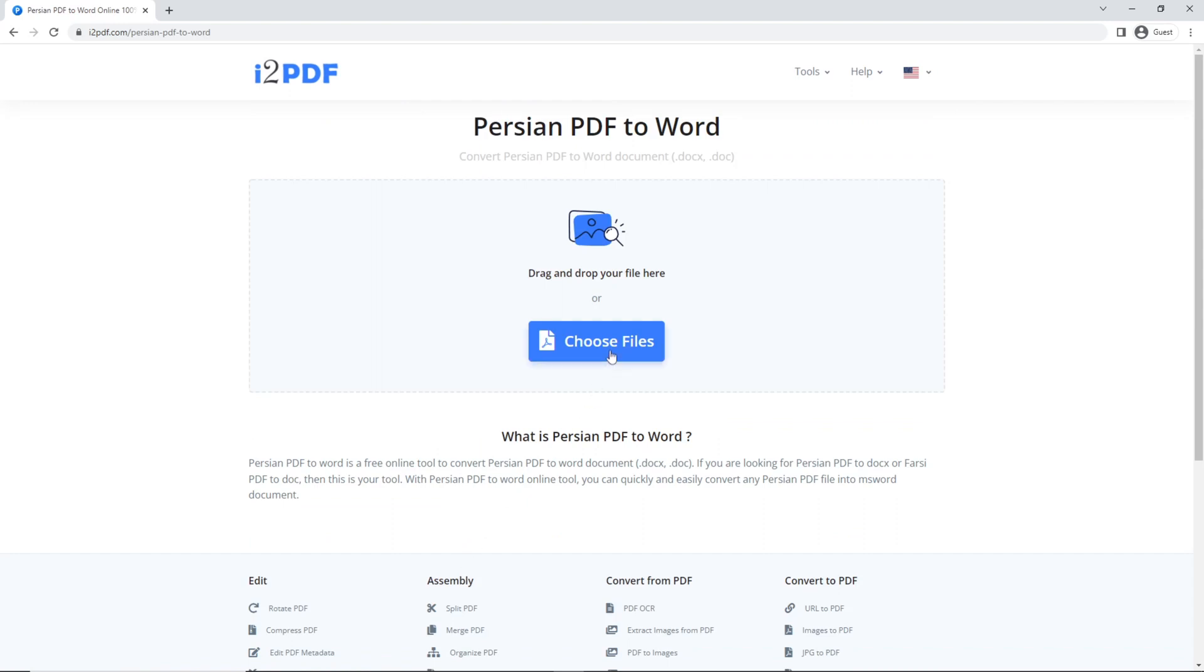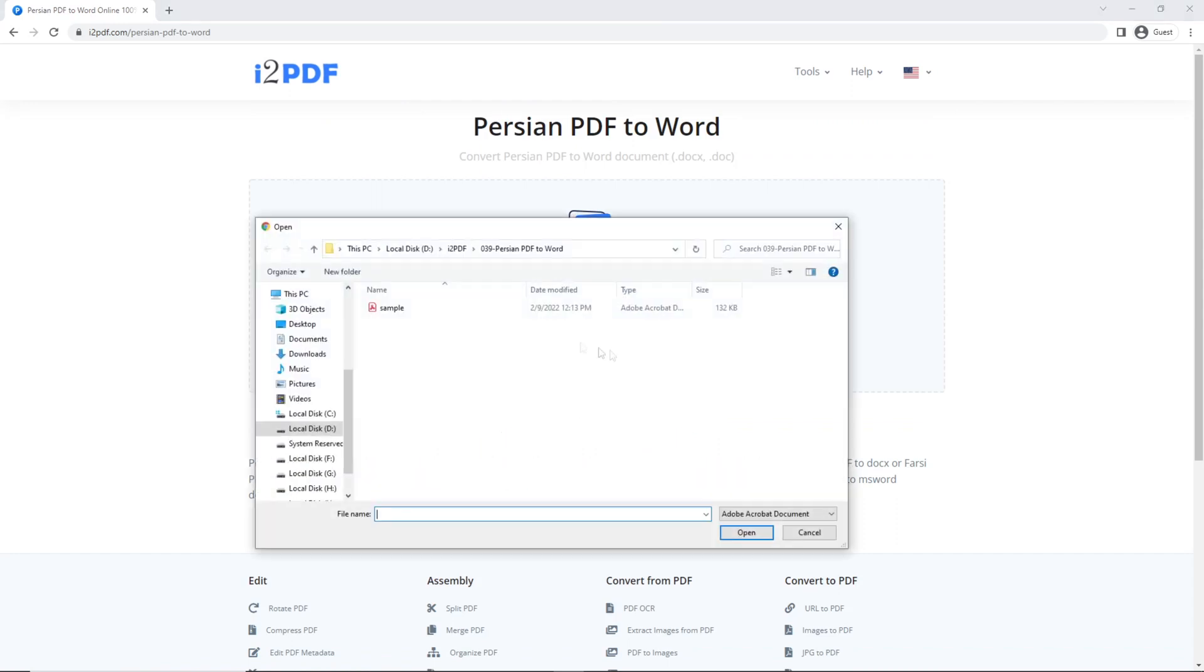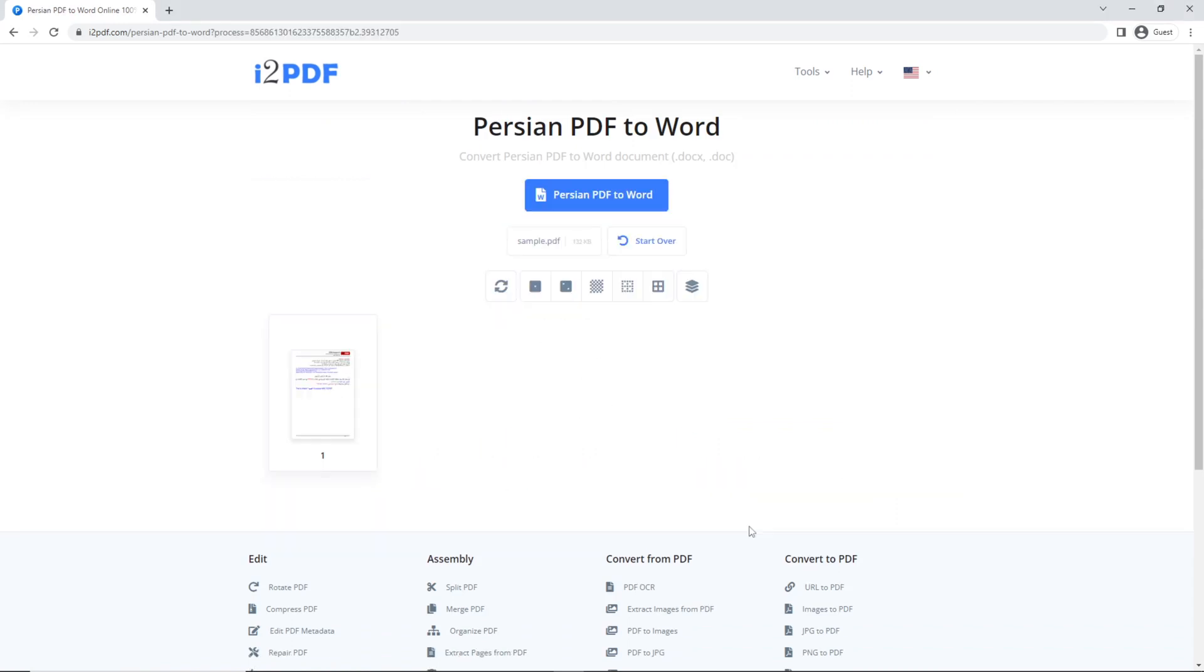Choose your files. You can find some helpful options in this toolbar.